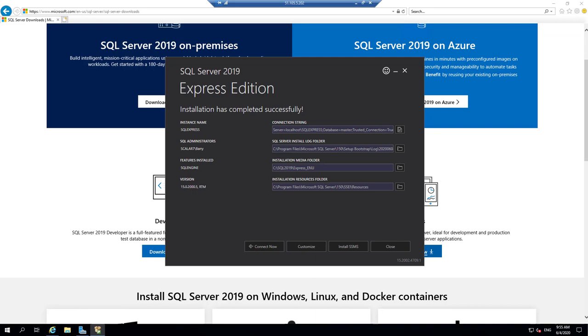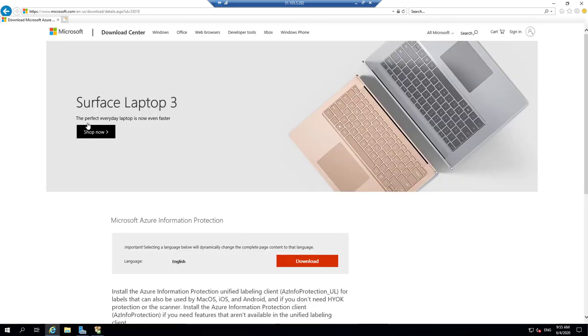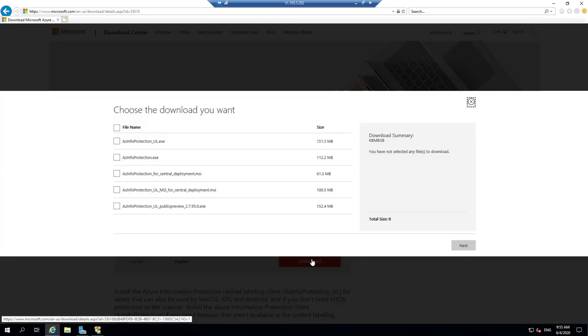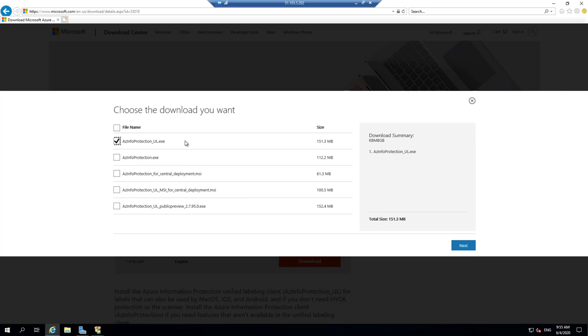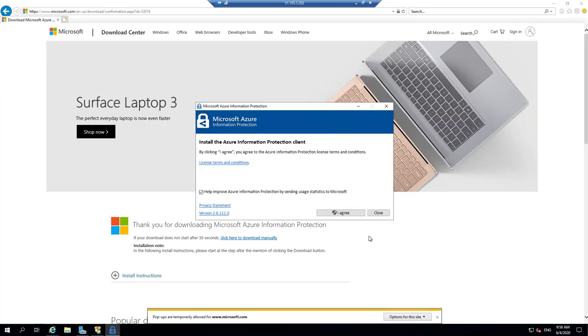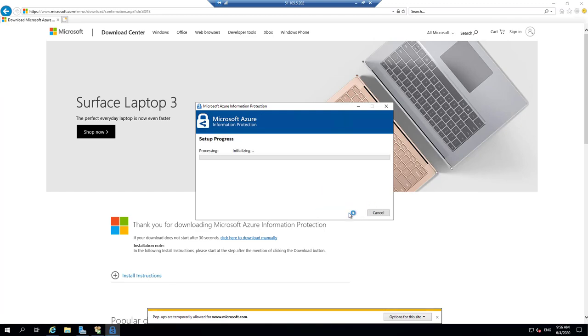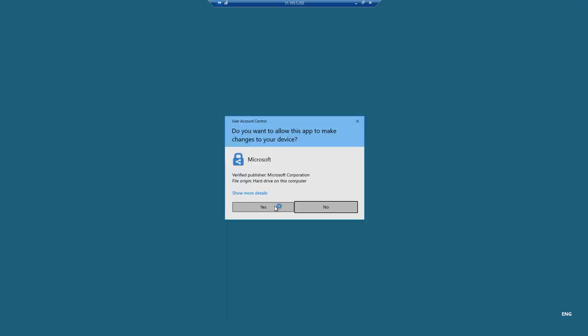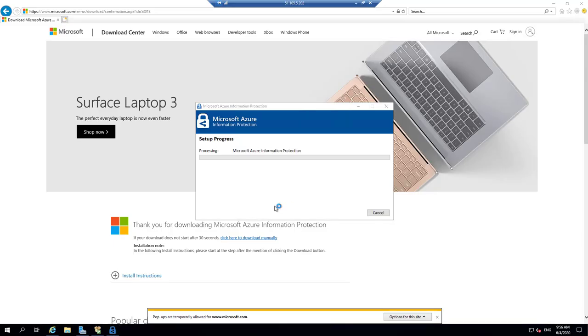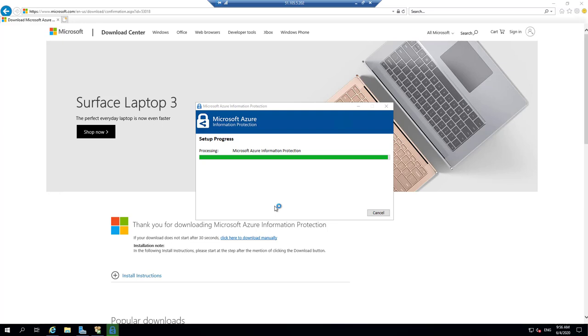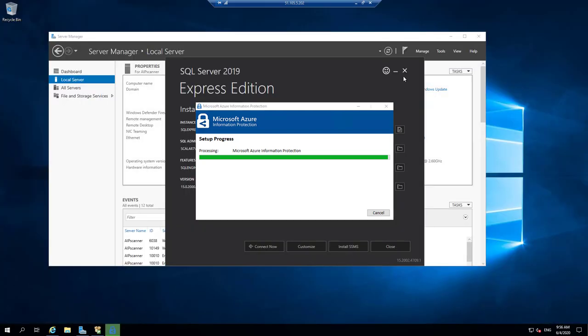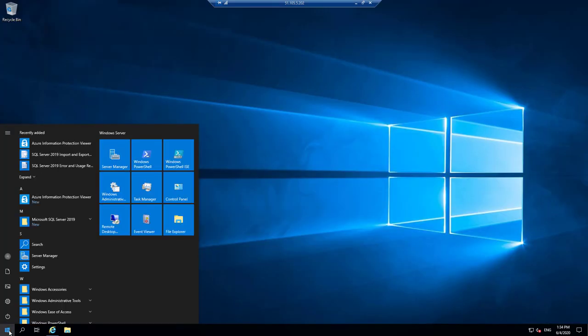And here we can see that SQL now has installed on this machine, which is great. Next, we're going to install the Microsoft Azure Information Protection client. So we're going to use the same thing that you get for the old toolbar. So we don't need to use that toolbar anymore because it's built into Office Pro Plus. But we're going to install the information protection agent on this machine.